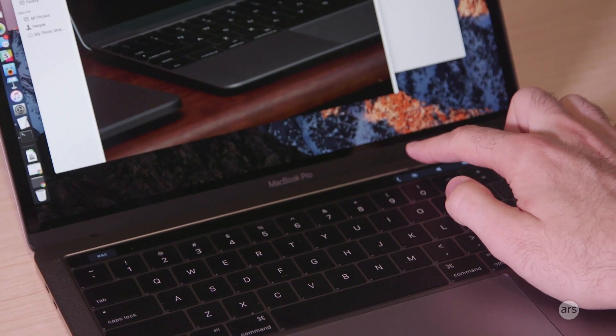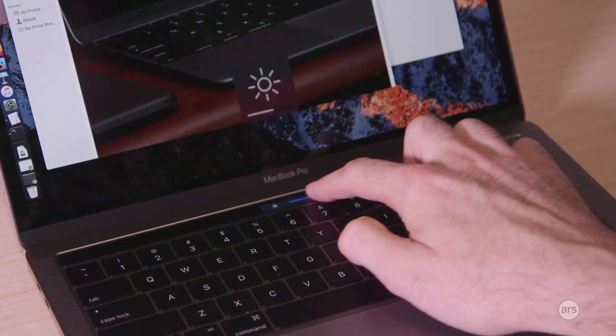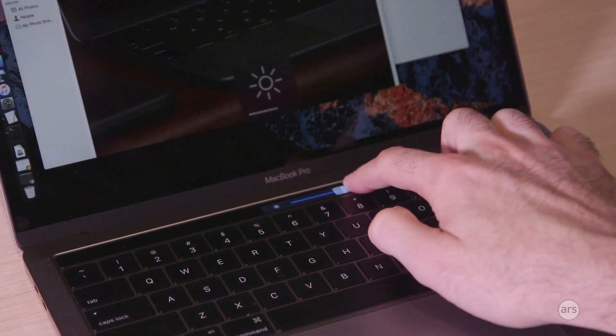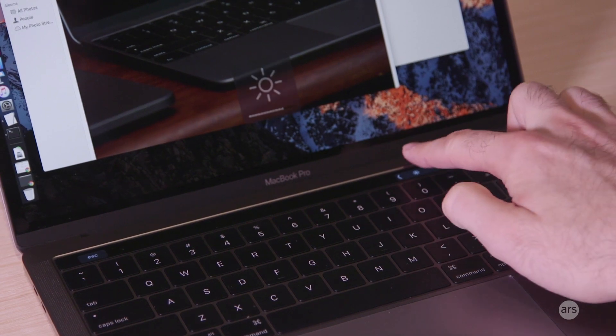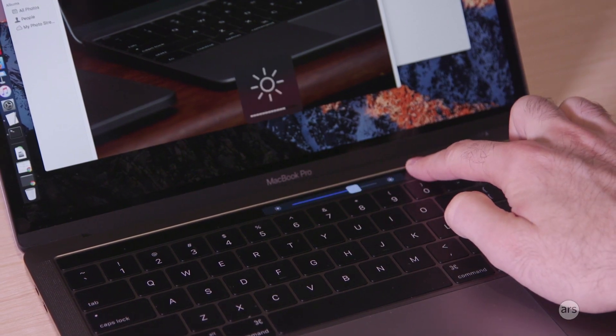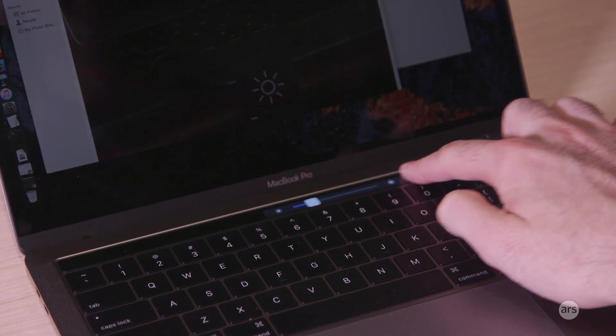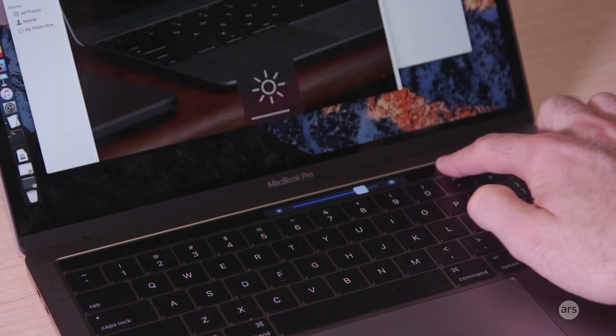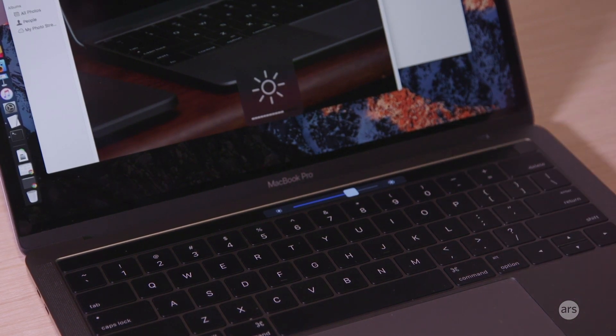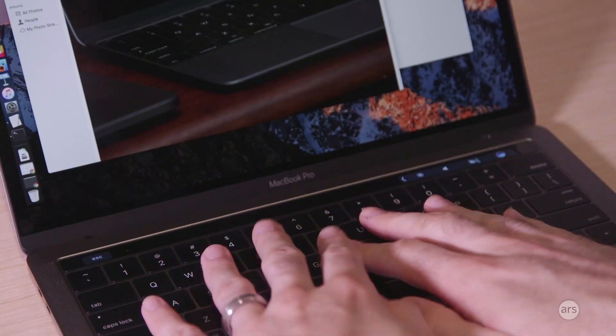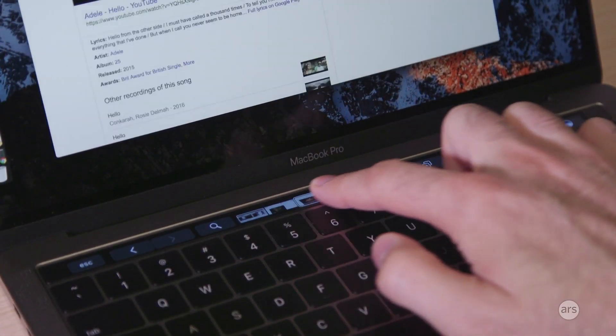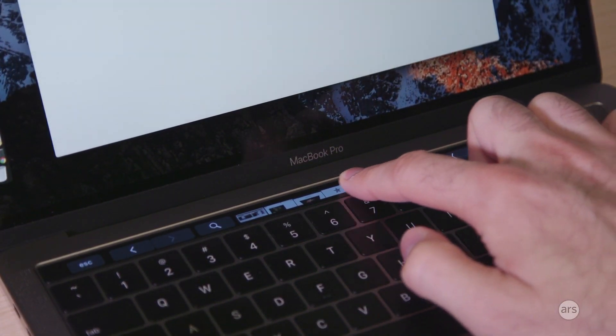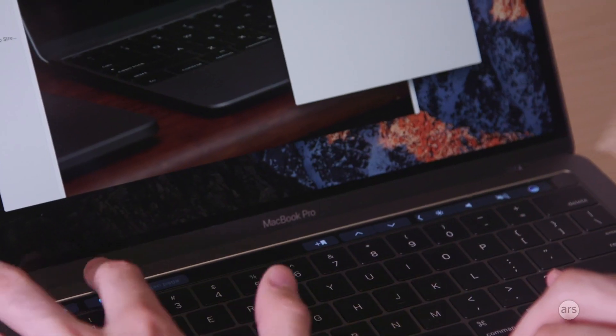When you want to change things like brightness and volume, you can press the button and then engage with the slider, or you can press and hold the button and then just slide your finger right where it is. Apple's made it smooth and matte to match the keys better. It's not grippy and glossy like a touch screen on an iPhone or an iPad is.